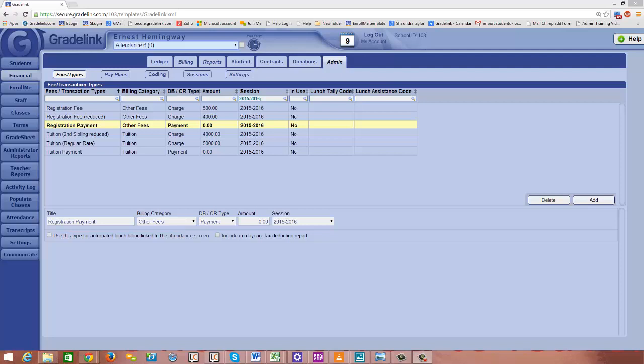This video is still on the fees types page. This is sort of part three and I'm going to show you how to build in the capability of inputting scholarships in the financial section. So we've already set up our charges and our payments for this school year.